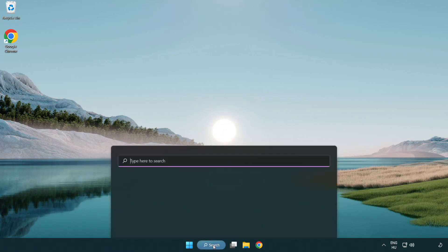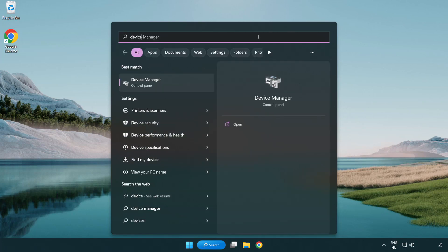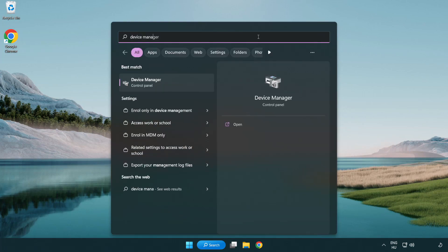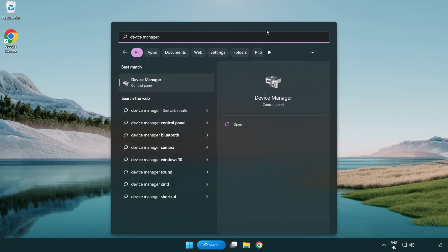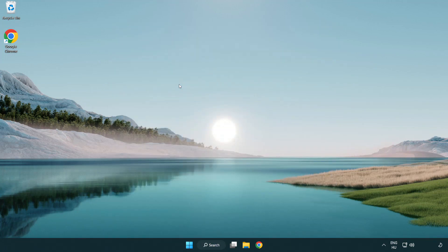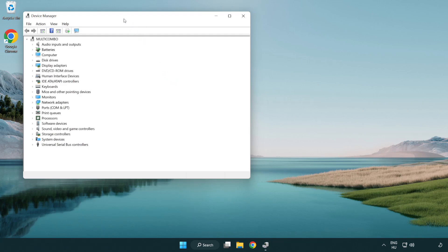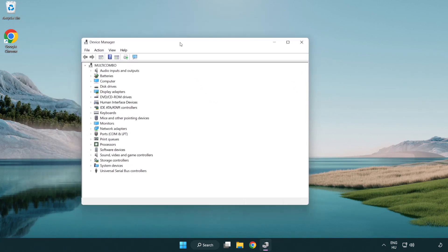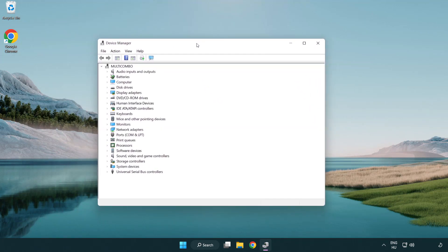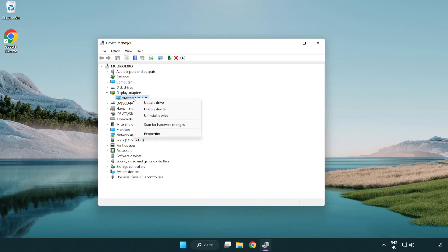Click search bar and type device manager. Click device manager. Click display adapters. Select your display adapter. Right-click and update driver.